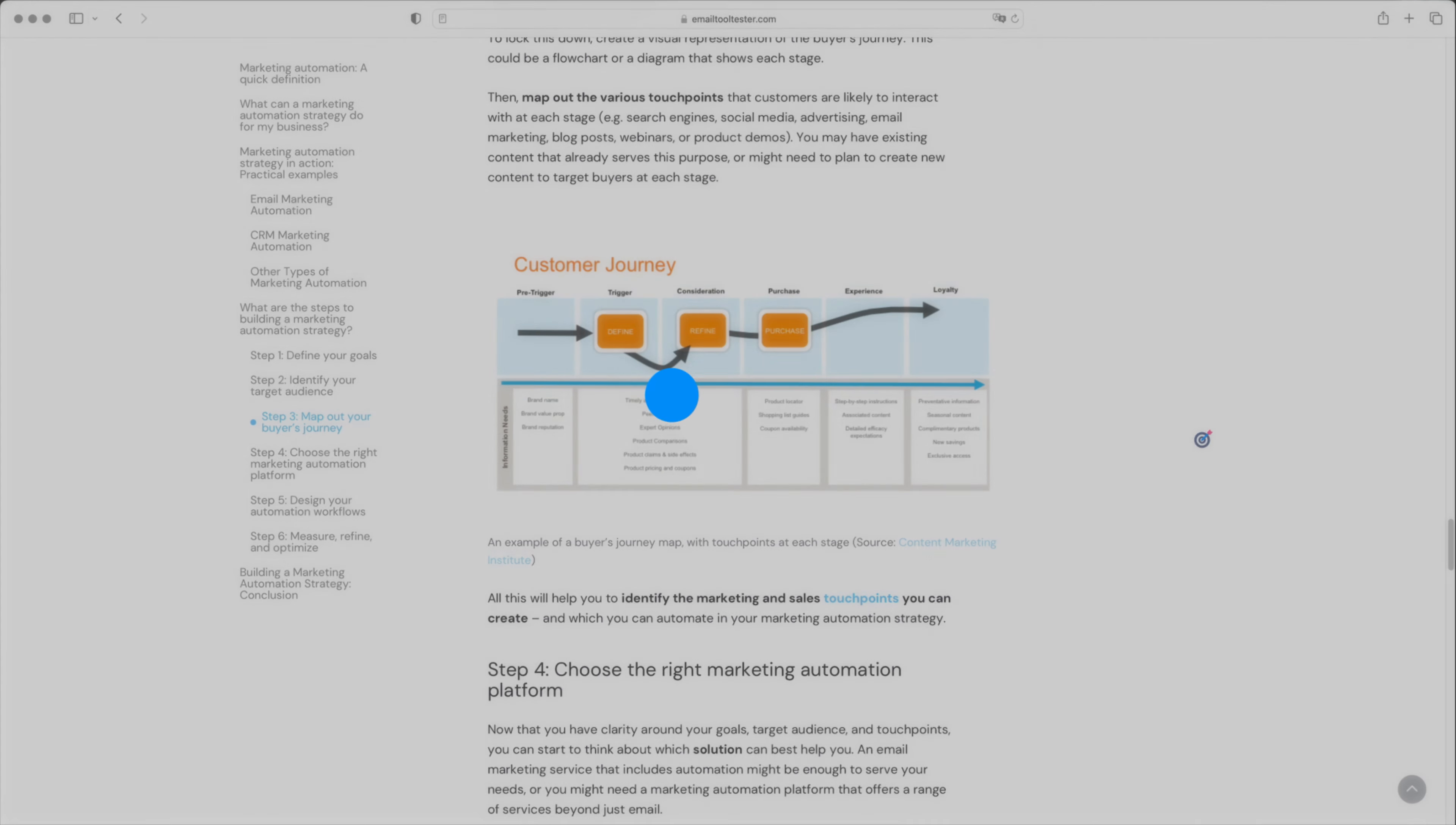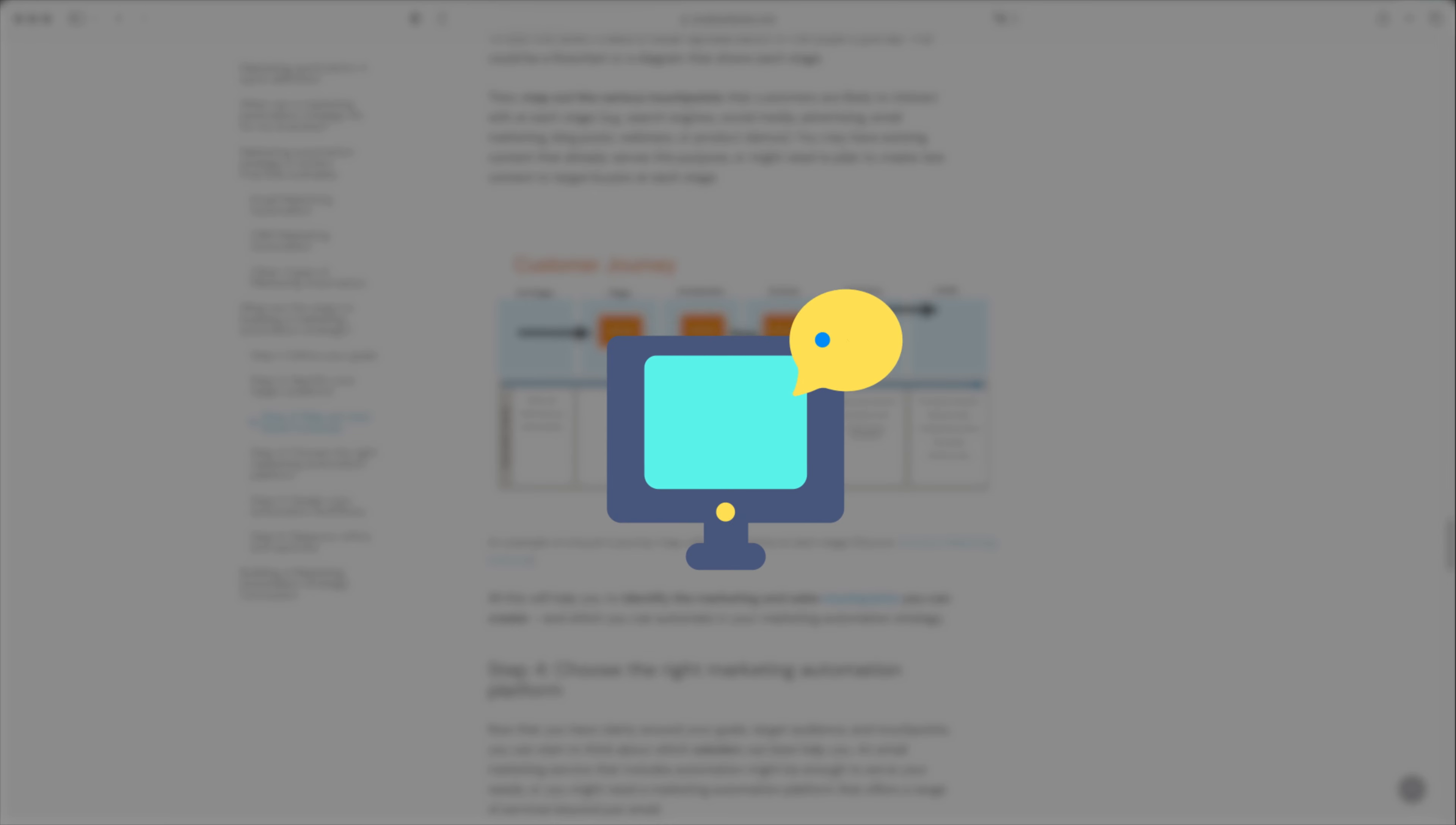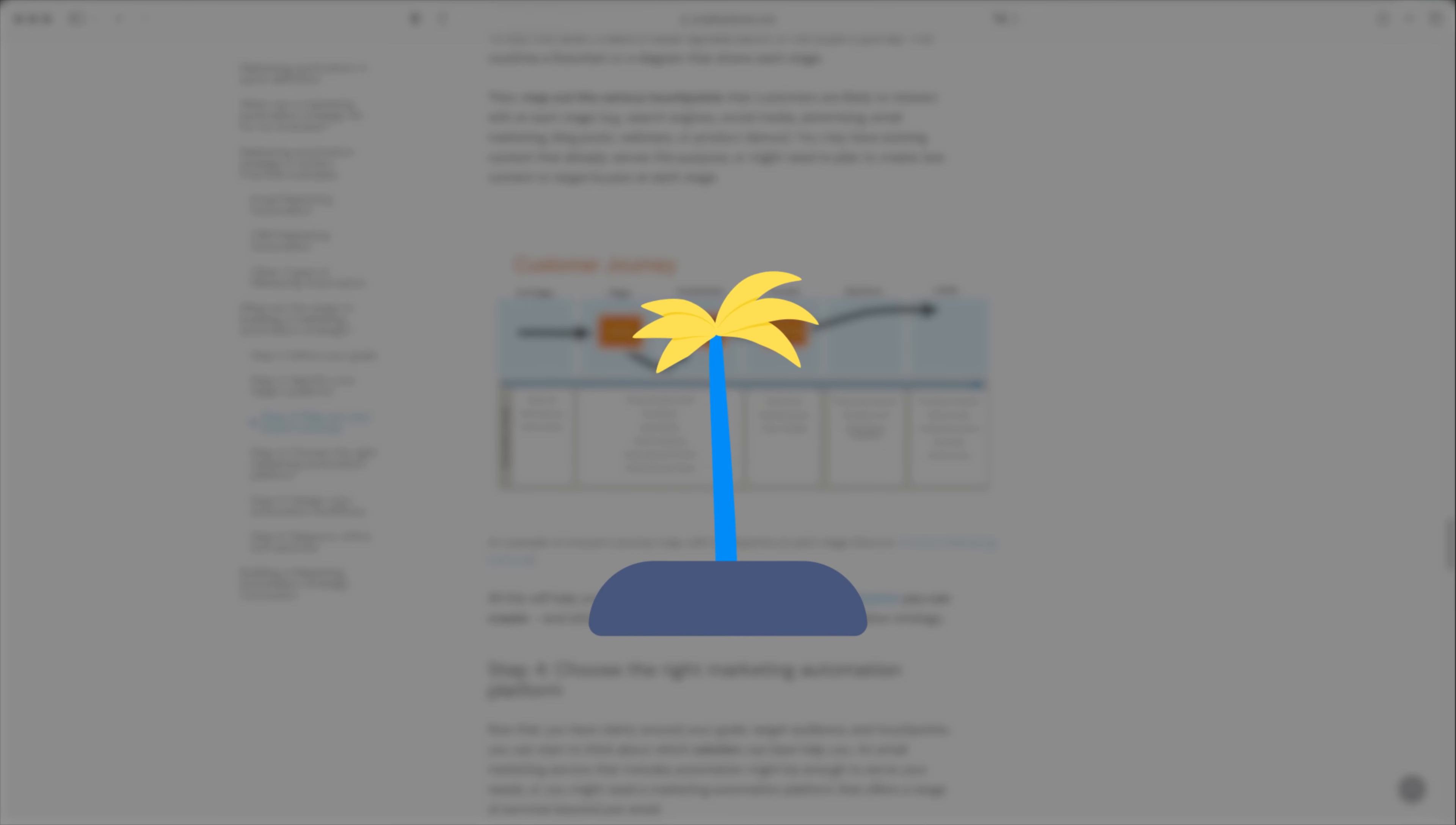So what does automation look like in email marketing? Well, automation can be as simple or as complex as you'd like. One of the most basic examples you're likely familiar with is an autoresponder. You may regularly set one up when you're out of office.